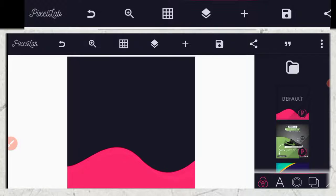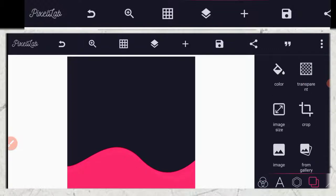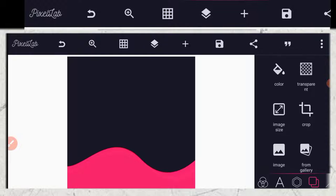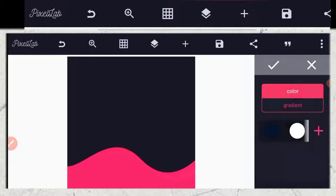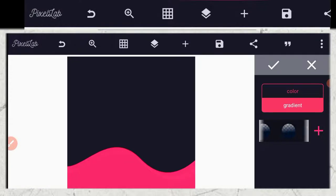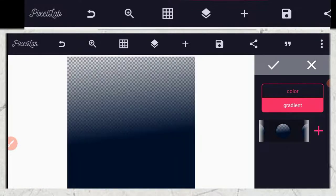So without wasting much of our time, we have to change the background color to a gradient color. I'll be introducing you to the gradient color. So you click on the gradient. After you choose one gradient color,